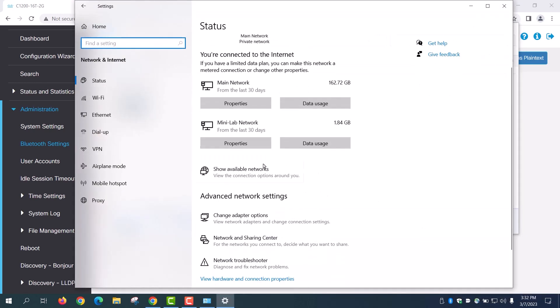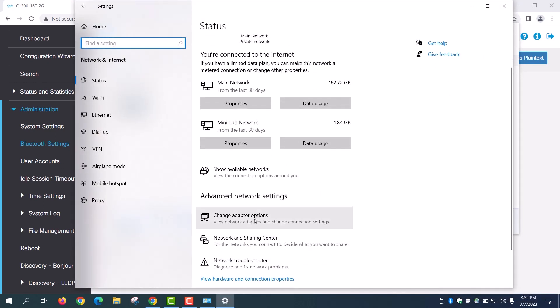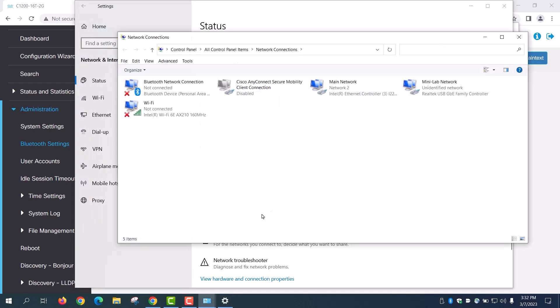Scroll down and click on Change Adapter Options. Here you can see all the adapters and the Bluetooth network connection. Just as I assigned a static IP address on the switch, a static IP address needs to be assigned on the client side as well. It must be within the same subnet.